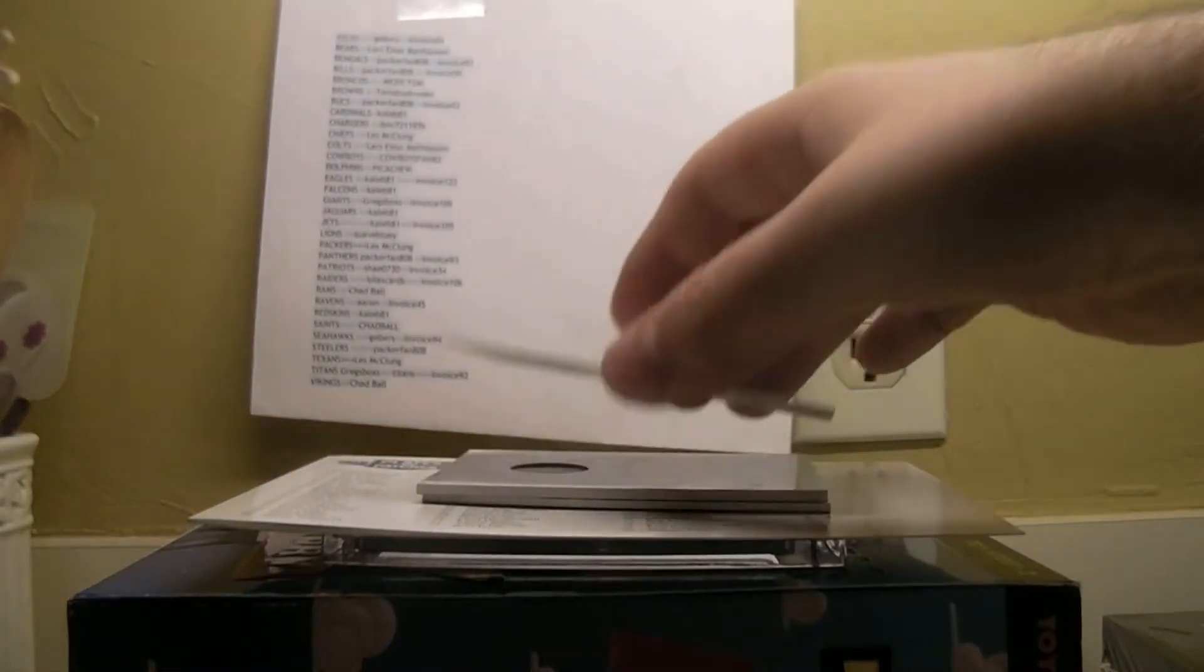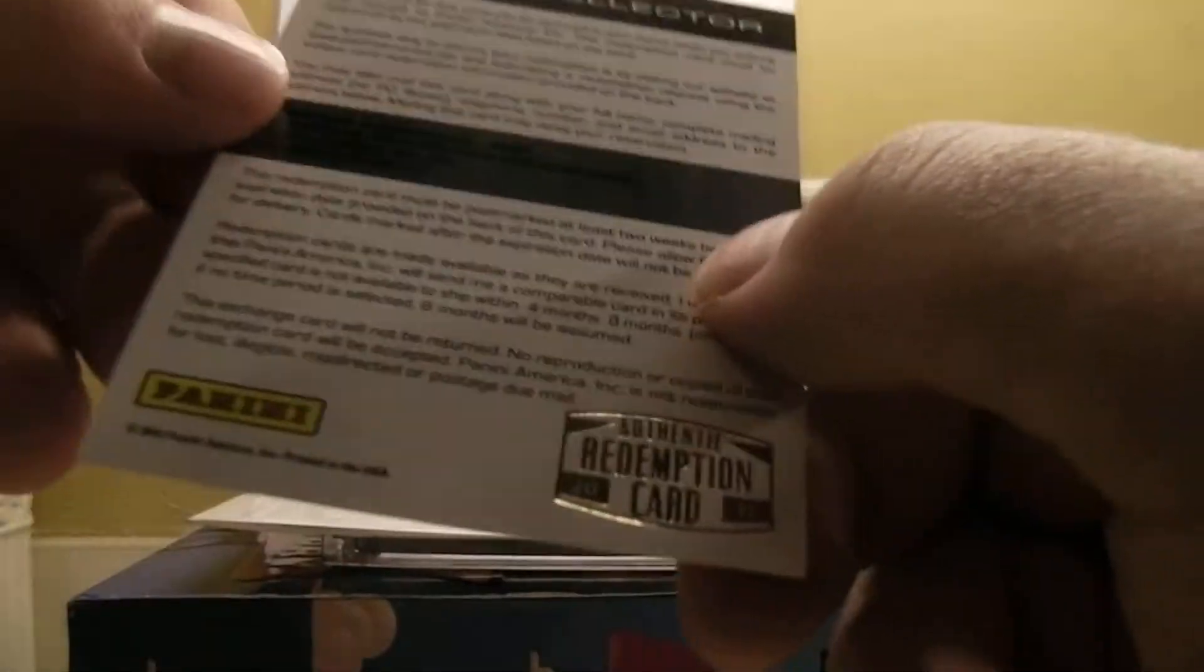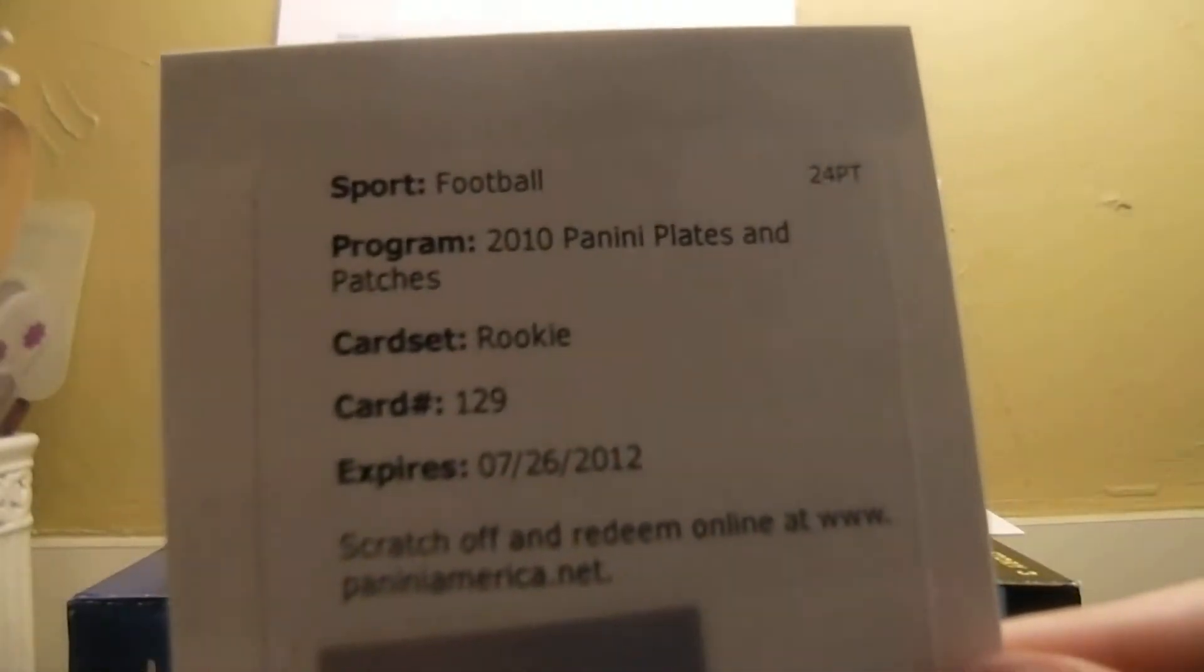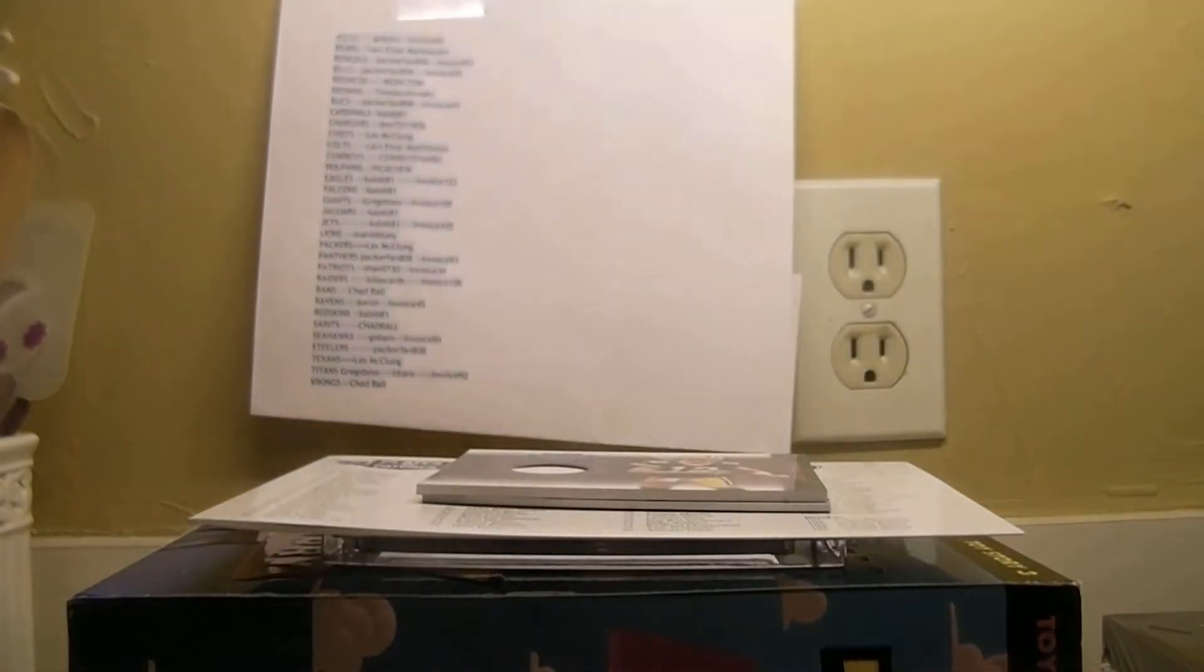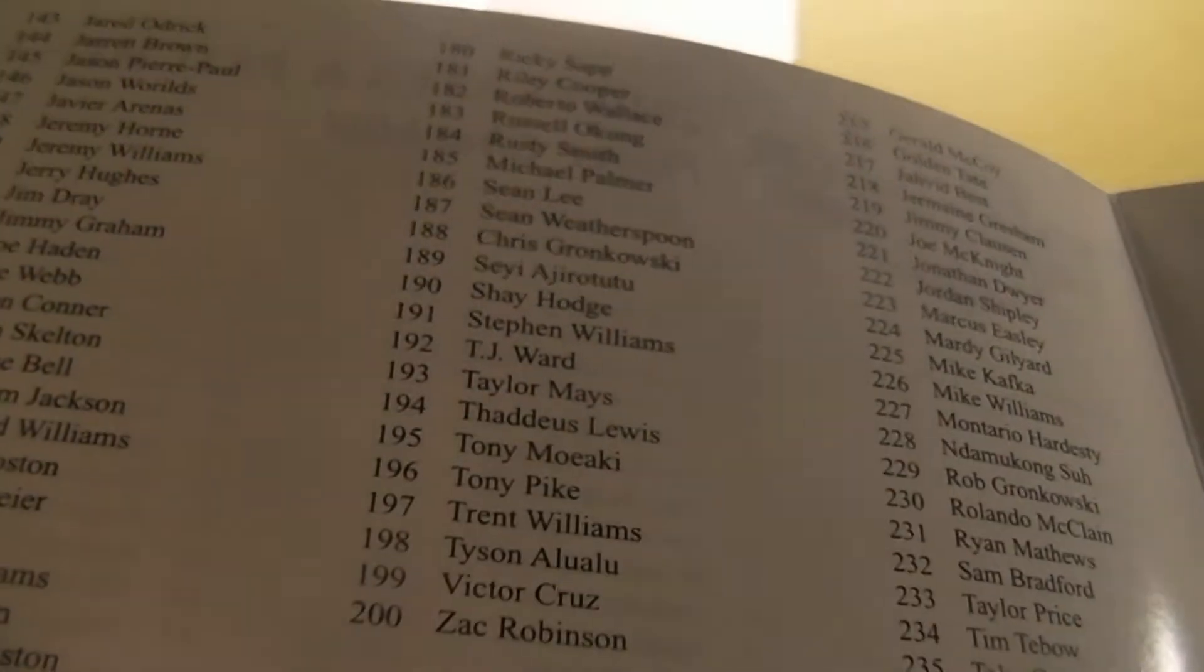And then we got a Redemption here. Let's see who is the Redemption. Rookie number 129. Rookie number 129, let's look it up. Who is it?